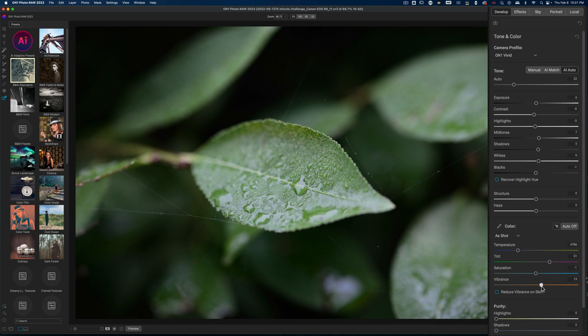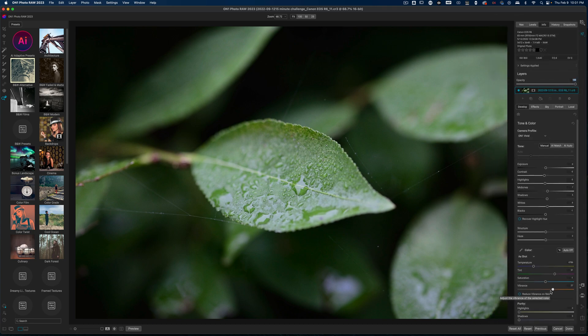I'm going to go ahead and pull up on the vibrancy because I want these greens to pop, and that's all I'm going to do in the develop module.